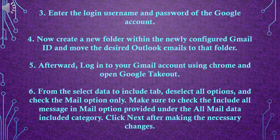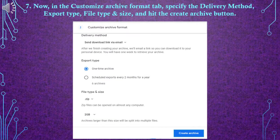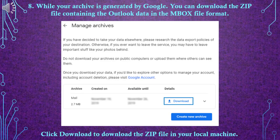Click Next after making the necessary changes. Step 7: In the Customize Archive Format tab, specify the delivery method, export type, file type and size, and hit the Create Archive button. Step 8: While your archive is being generated by Google, you can download the zip file containing the Outlook data in the mbox file format. Click Download to download the zip file to your local machine.